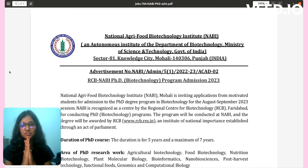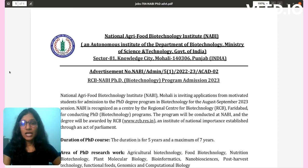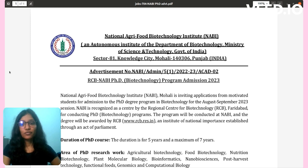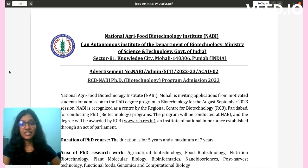Good afternoon friends. Today we will tell you about the PhD application form of NABI, National Agri-Food Biotechnology Institute. Mohali is inviting application forms from motivated students for admission to the PhD degree program in Biotechnology for the 2023 session.